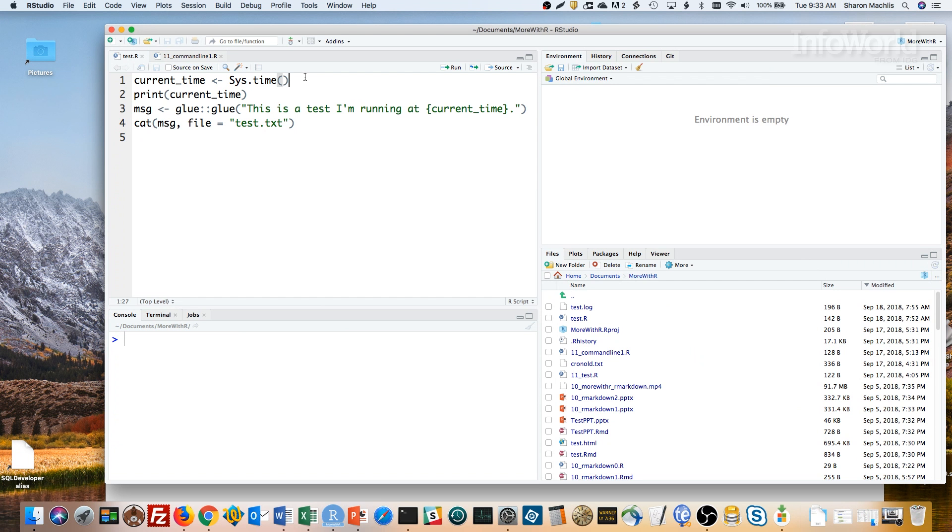Here, I've got a test script that saves the system time in a variable called currentTime. The second line prints the current time. Third line creates a message variable with the character string – this is a test I'm running at – and the currentTime variable. By the way, if you've never used the glue package before, it can be a nice alternative to using paste. Any code or variable name inside curly braces, like current underscore time, within a quoted character string gets evaluated.